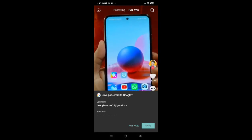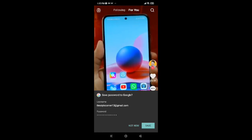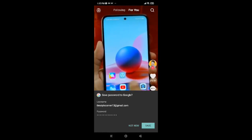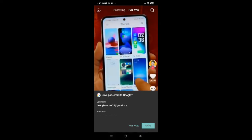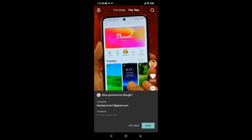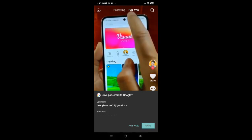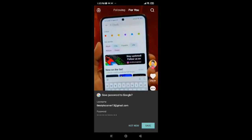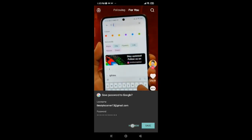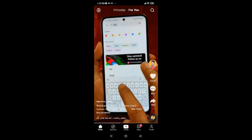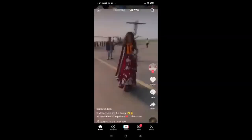Google will ask if you want to save the password to Google. Tap Save if you want to, or tap Not Now if you don't. I'll tap Not Now because I don't want to save it right now.